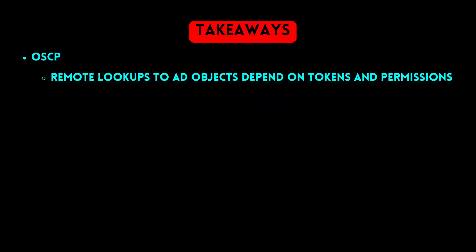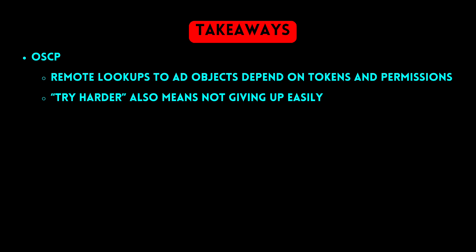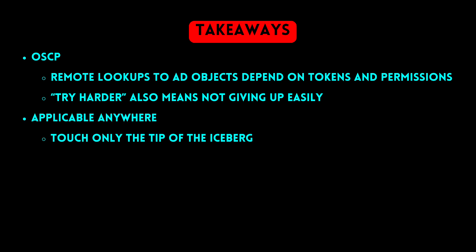In summary, remote lookups to Active Directory objects may not work on some sessions. If something didn't work, try a few alternatives first before giving up. When looking for answers and solutions, learn to grasp only the needed information to get you going. Digging deep on a topic may be time consuming. Learn to prioritize things.